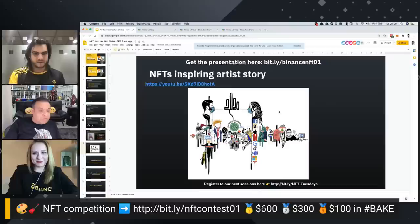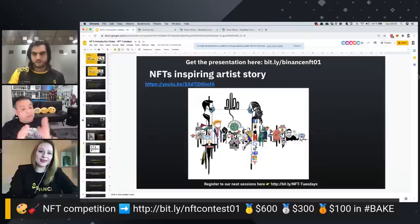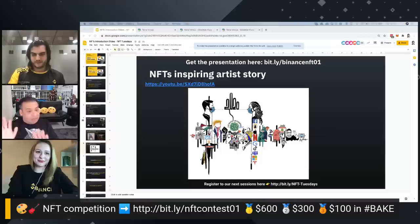Basically, NFTs have started off in the very most basic form as something which you can get physically with a digital replication. That's really what it is.